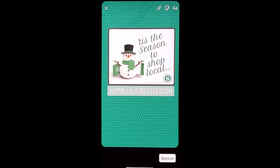Once you get it how you want it, go ahead and click share. What this will do for the viewer is they'll be able to click on that hashtag and see other posts that you've done around that marketing campaign.